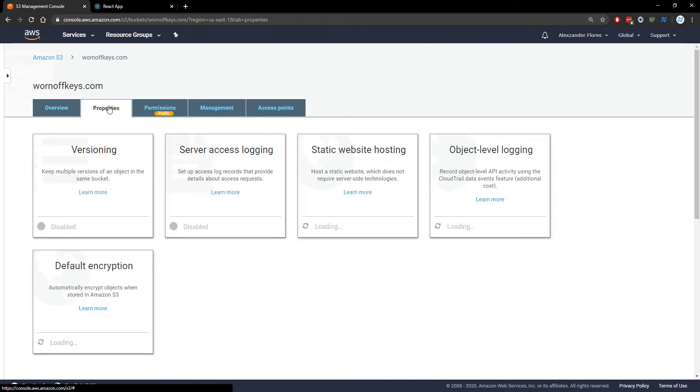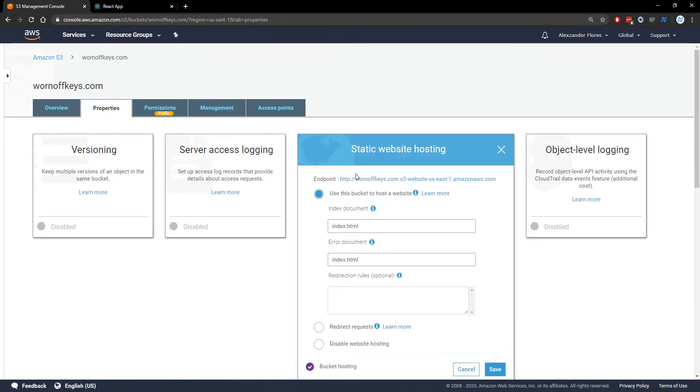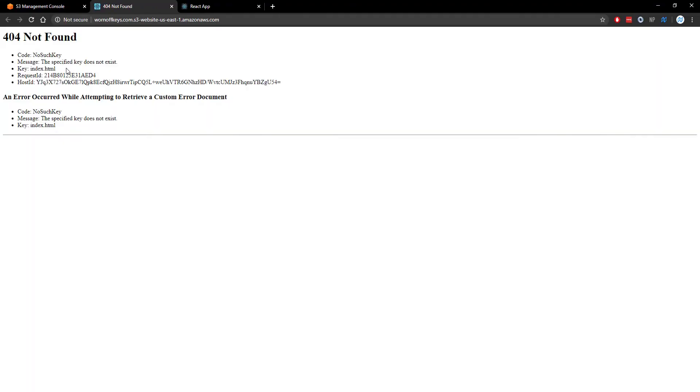We can go back to our properties. We can go to static website hosting. We can click on this link right here for the endpoint and we see 404 not found so there's nothing actually here.